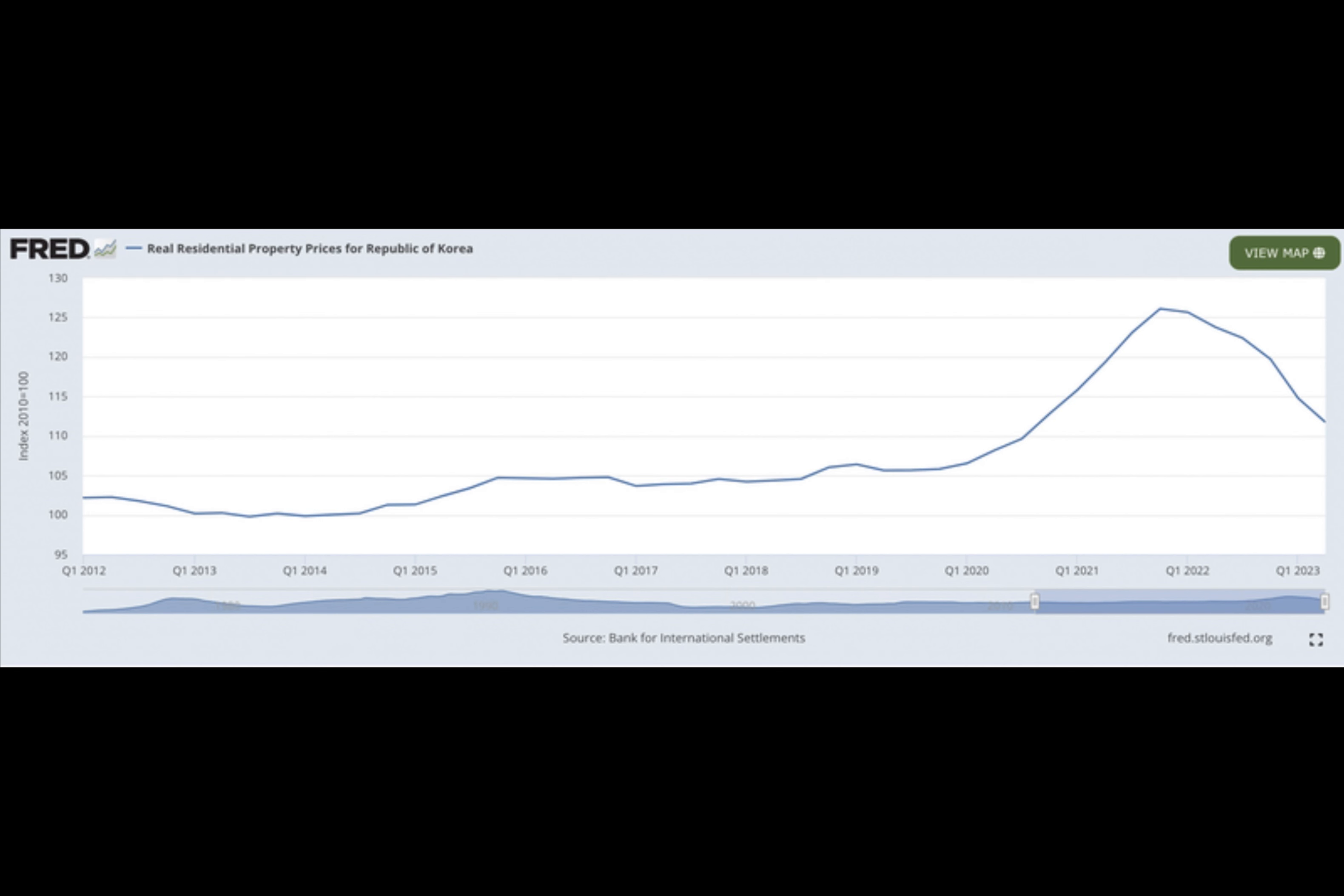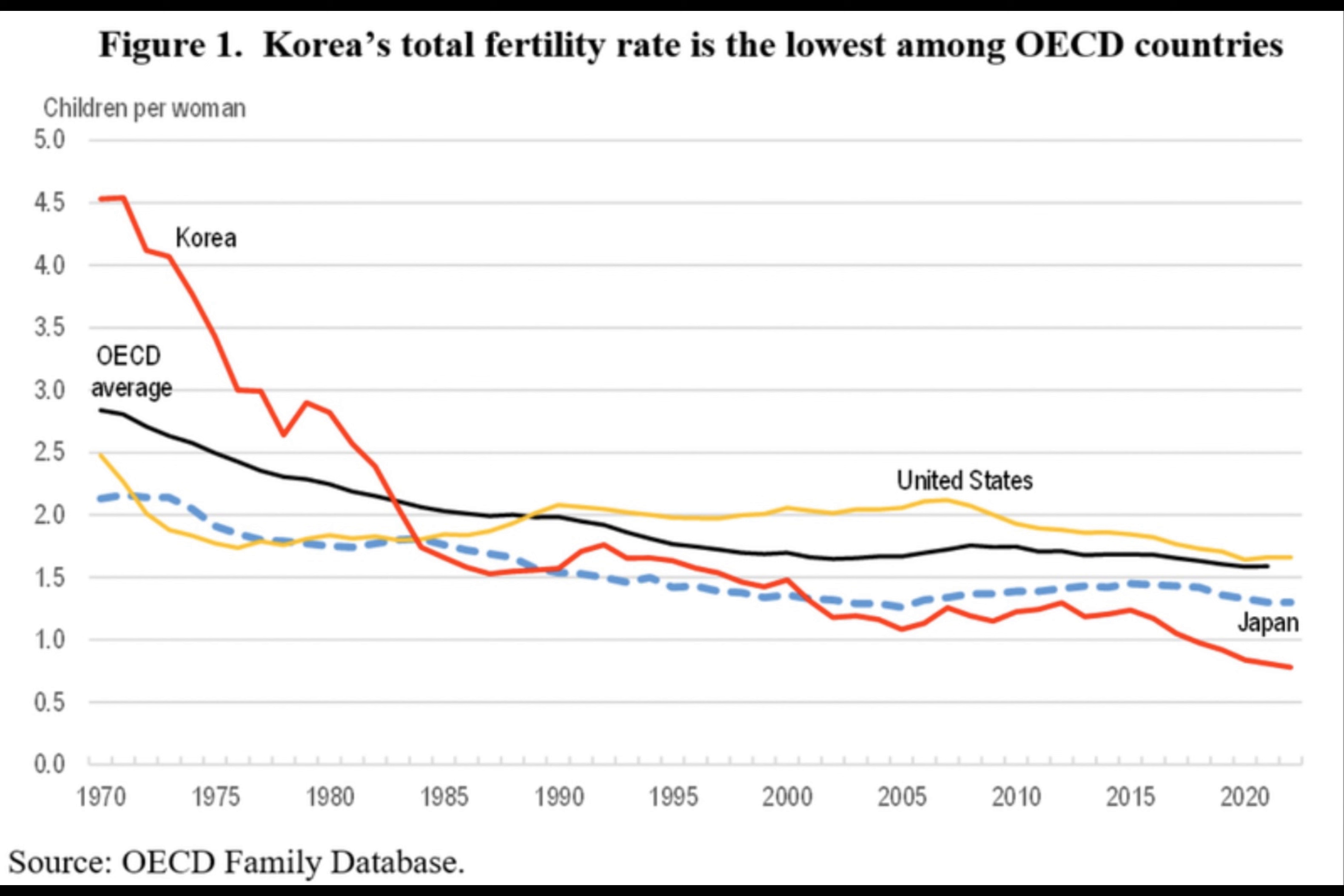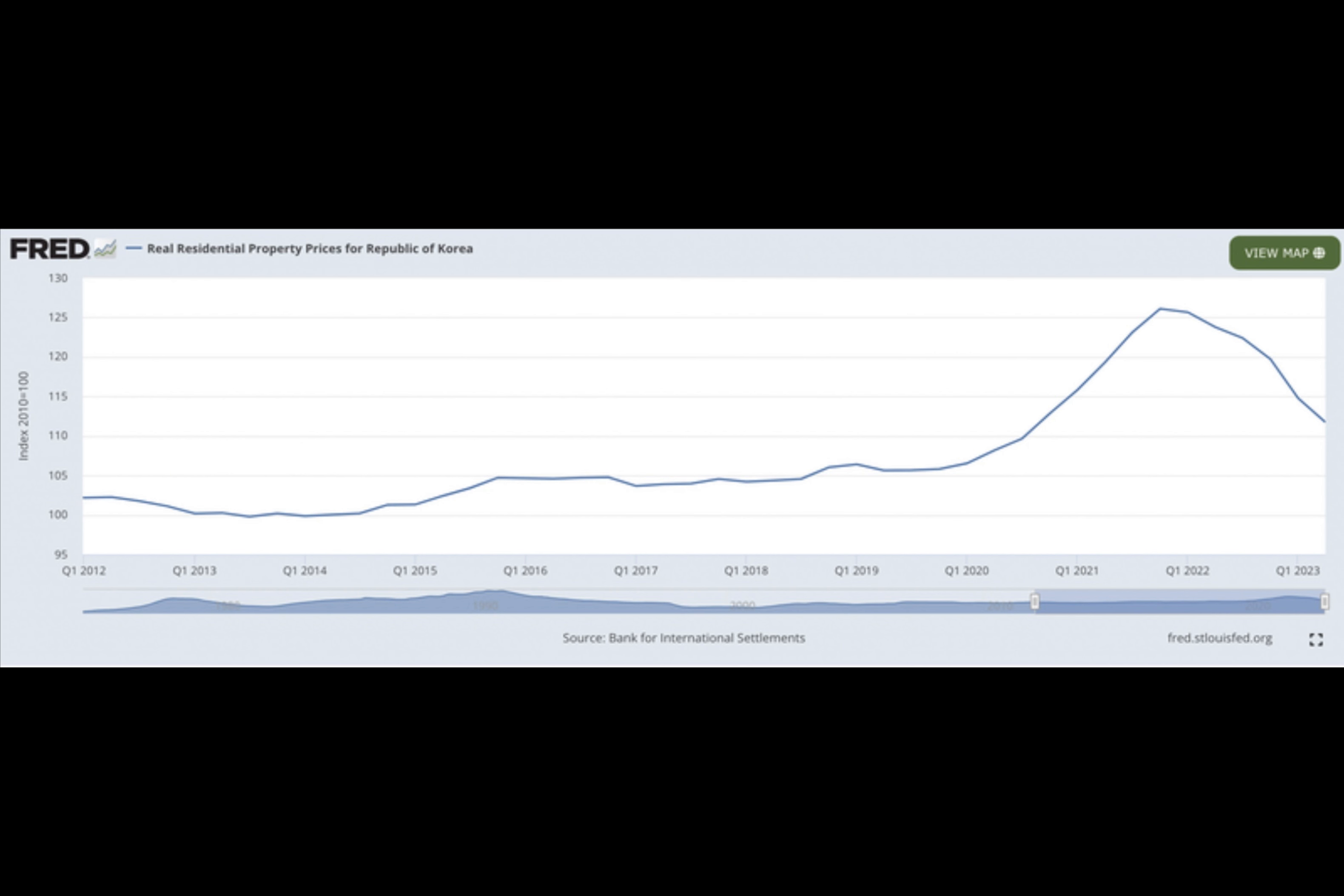Opinion leaders wield significant influence, despite a prevailing skepticism towards mainstream media among the youth. This has led to the emergence of KOL telegram communities ranging from 2,000 to 200,000 members considered pivotal in shaping consumer behavior.